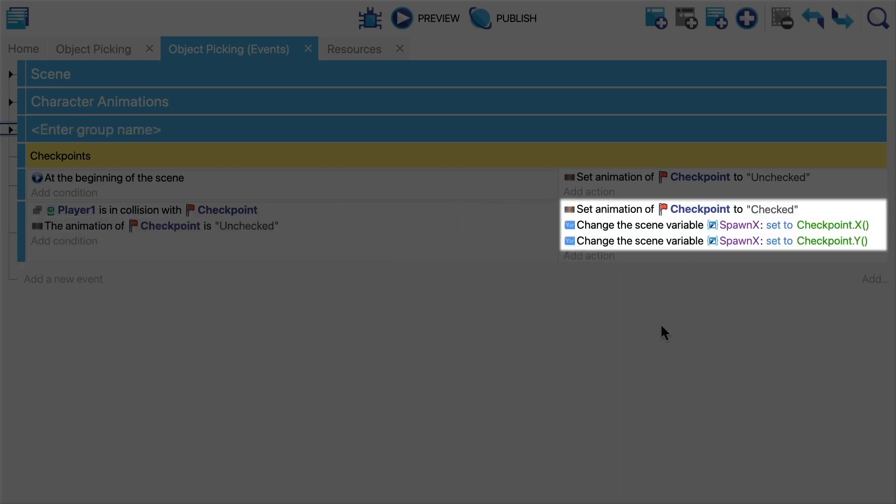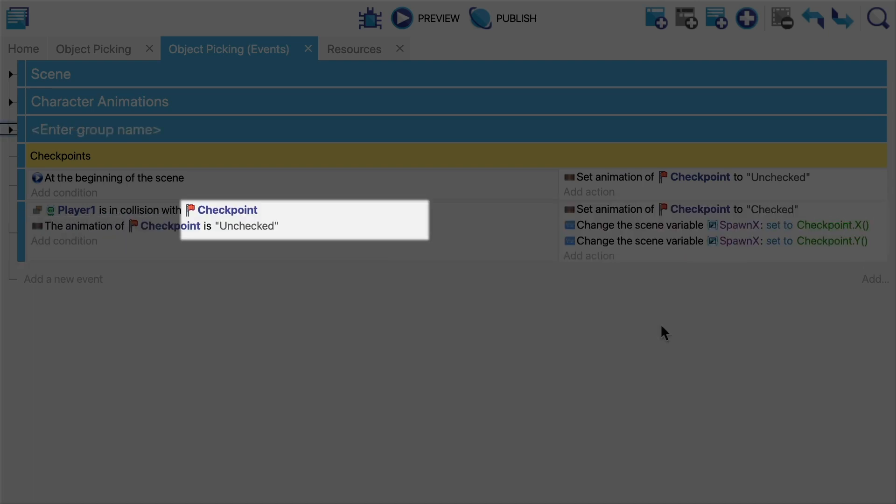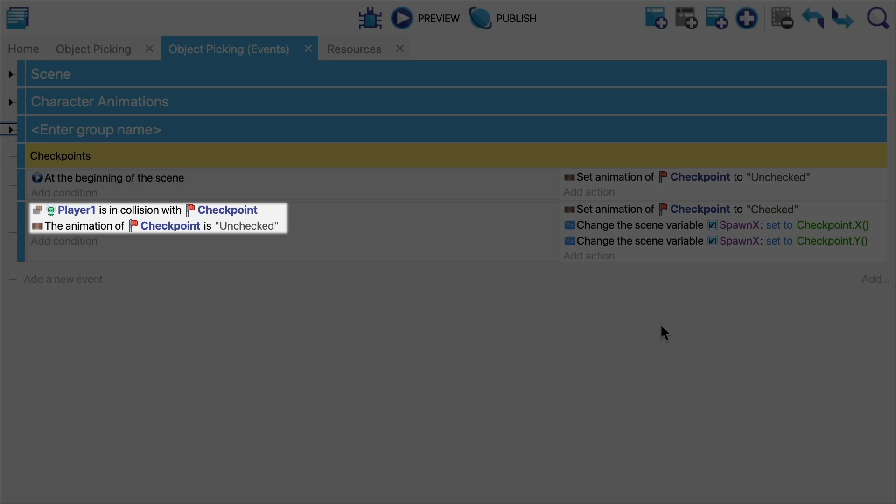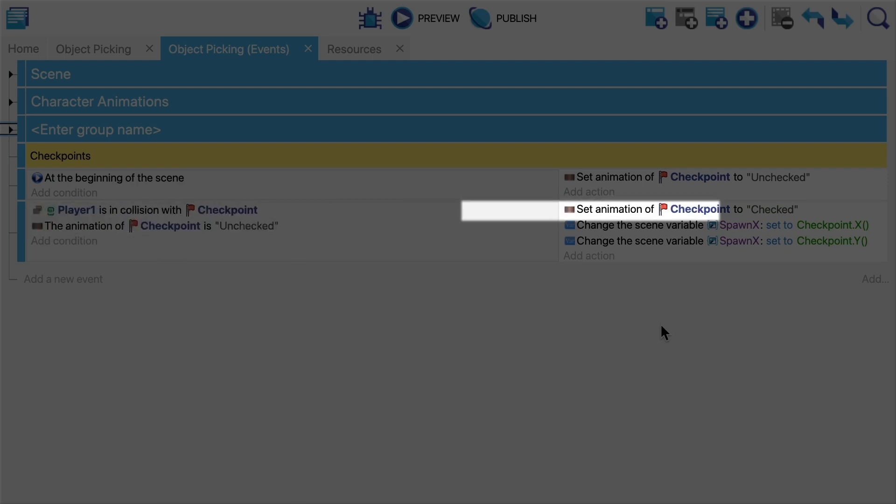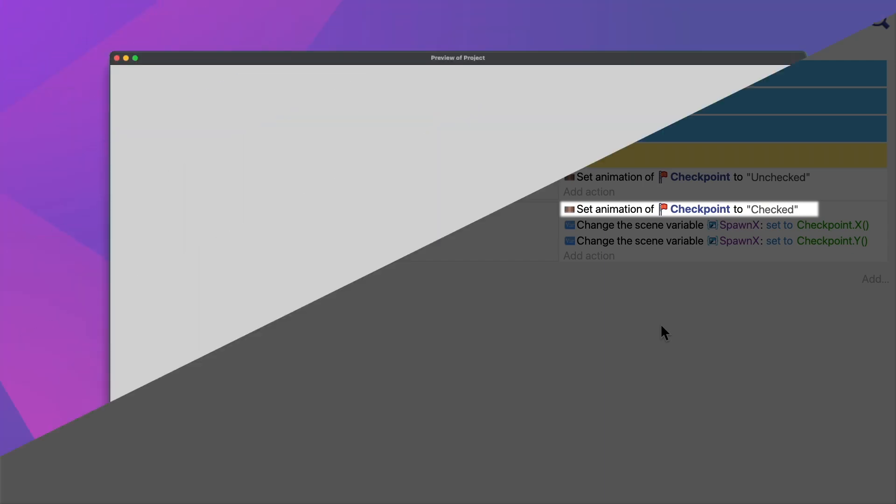Notice how the conditions here are acting as a kind of filter, only letting the checkpoints which are colliding with the player and aren't active through. Then when we apply an action on checkpoint it only applies to the checkpoint that we filtered, i.e. the checkpoint that we've collided with.